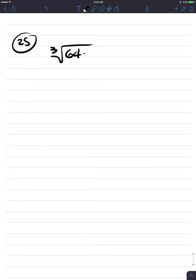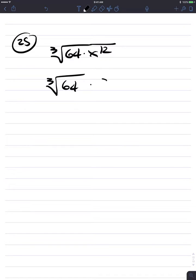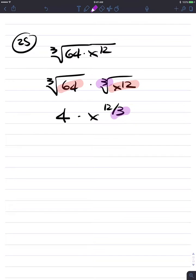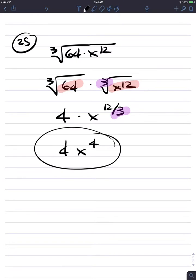Number 25: the cube root of 64 times x to the 12th. By the product rule: cube root of 64 times the cube root of x to the 12th. 64 is a perfect cube and x to the 12th is a perfect cube. The cube root of 64 is 4. X to the 12th divided by the index 3 — using properties of exponents you get 4x to the 4th. And you're done.